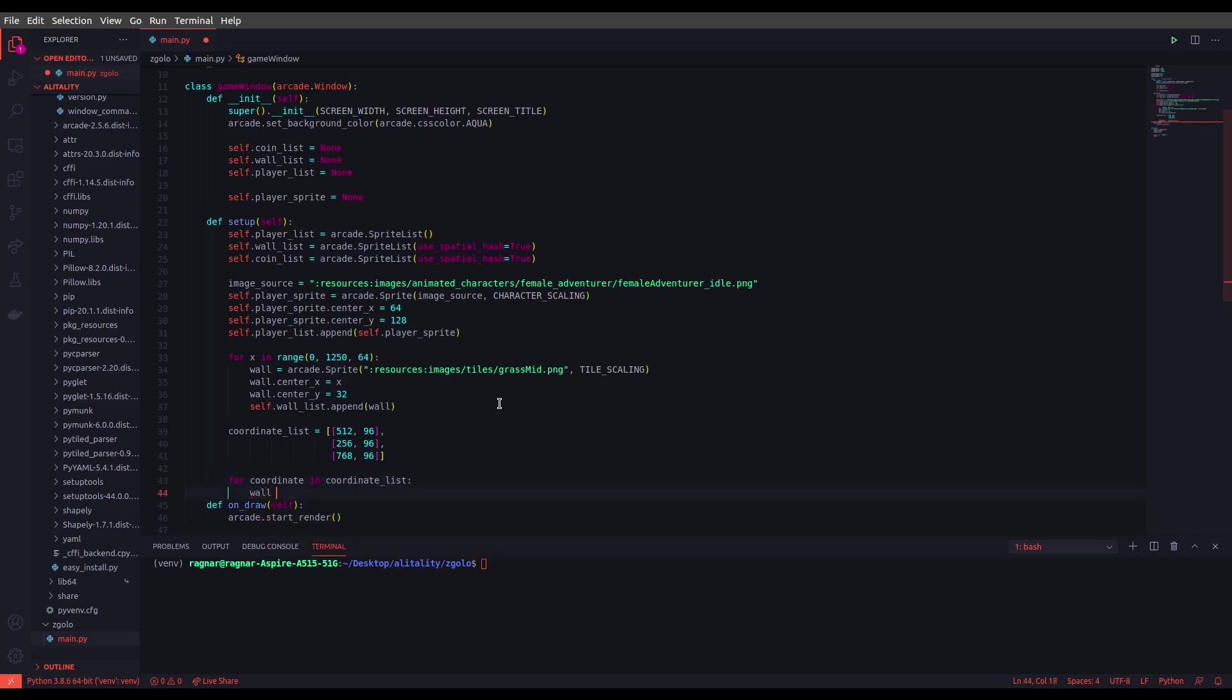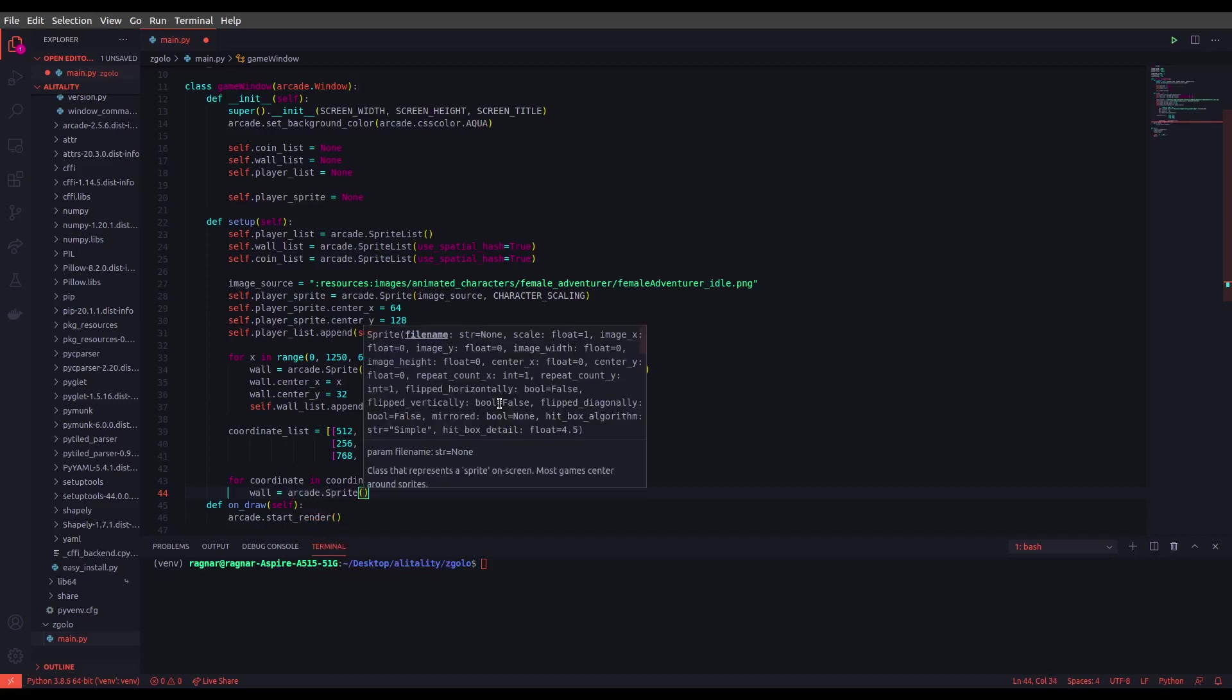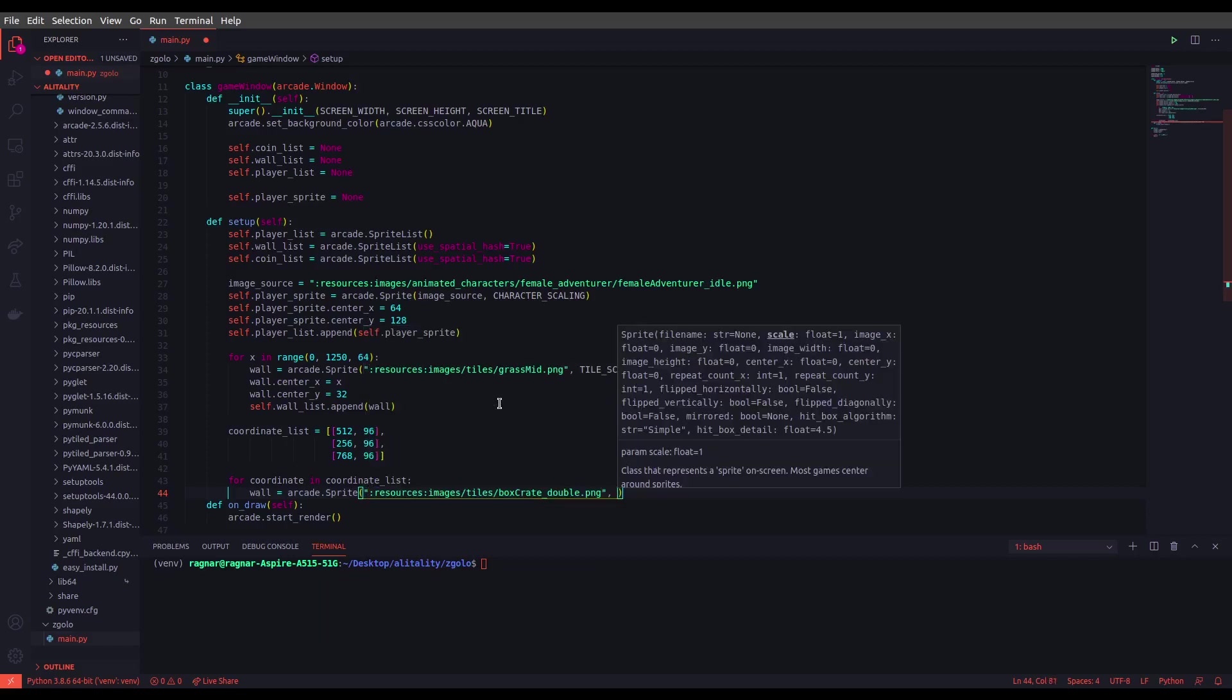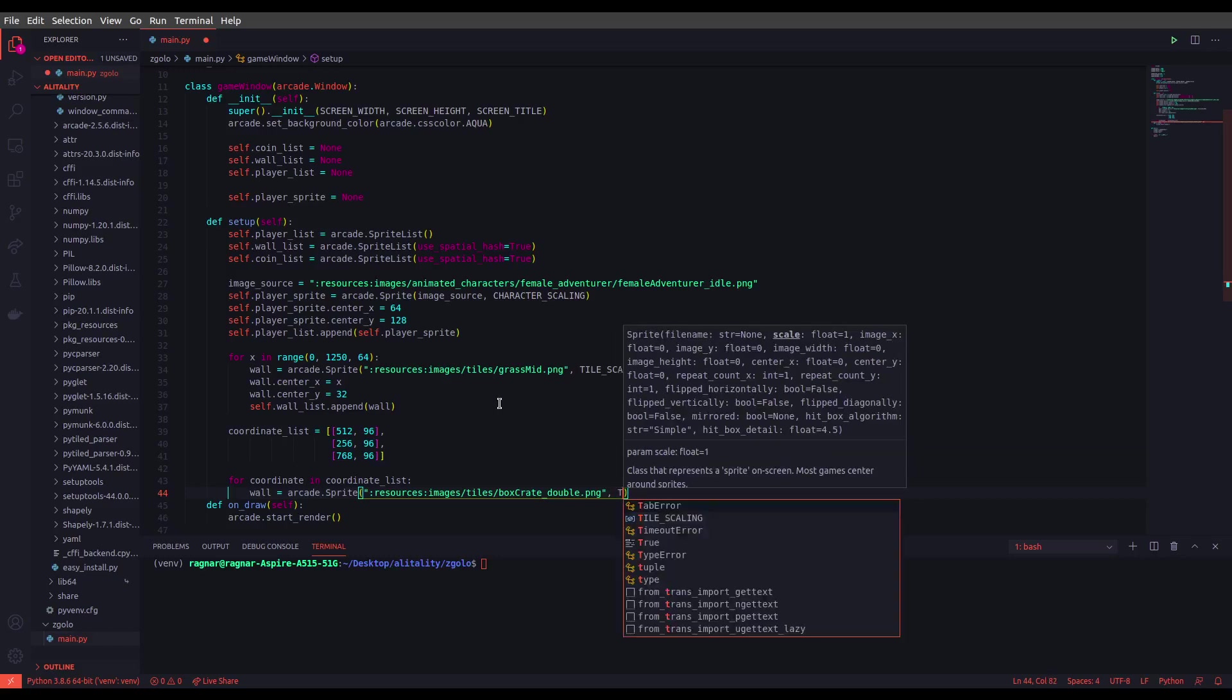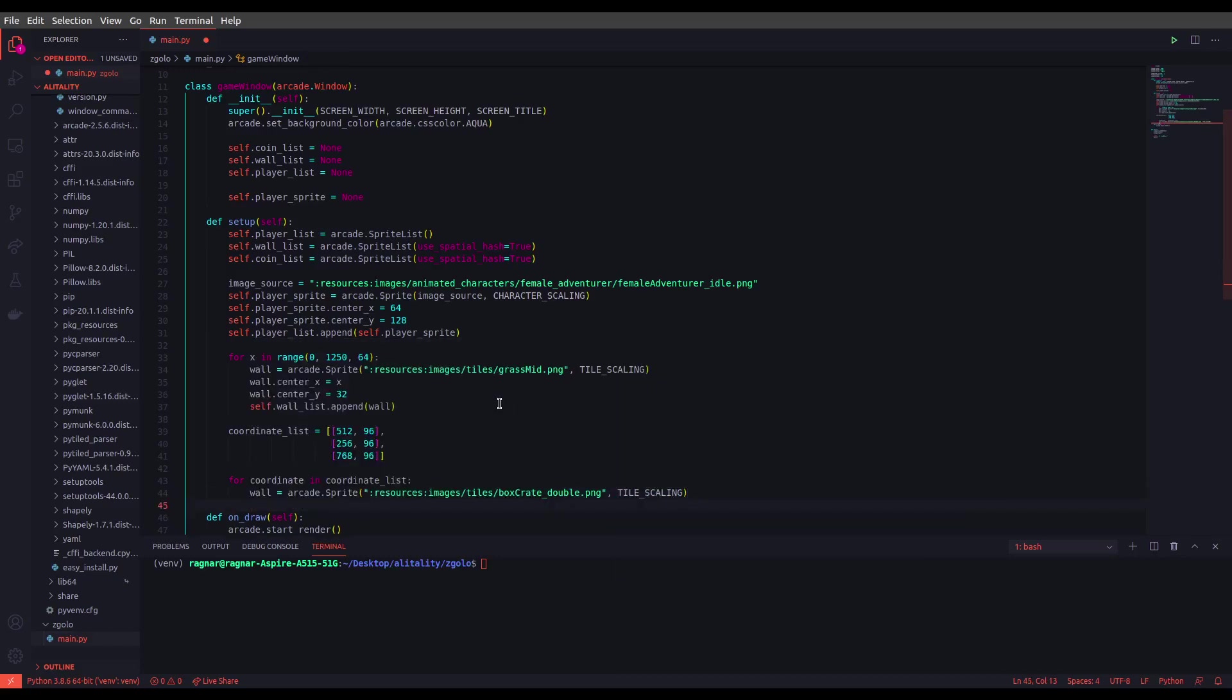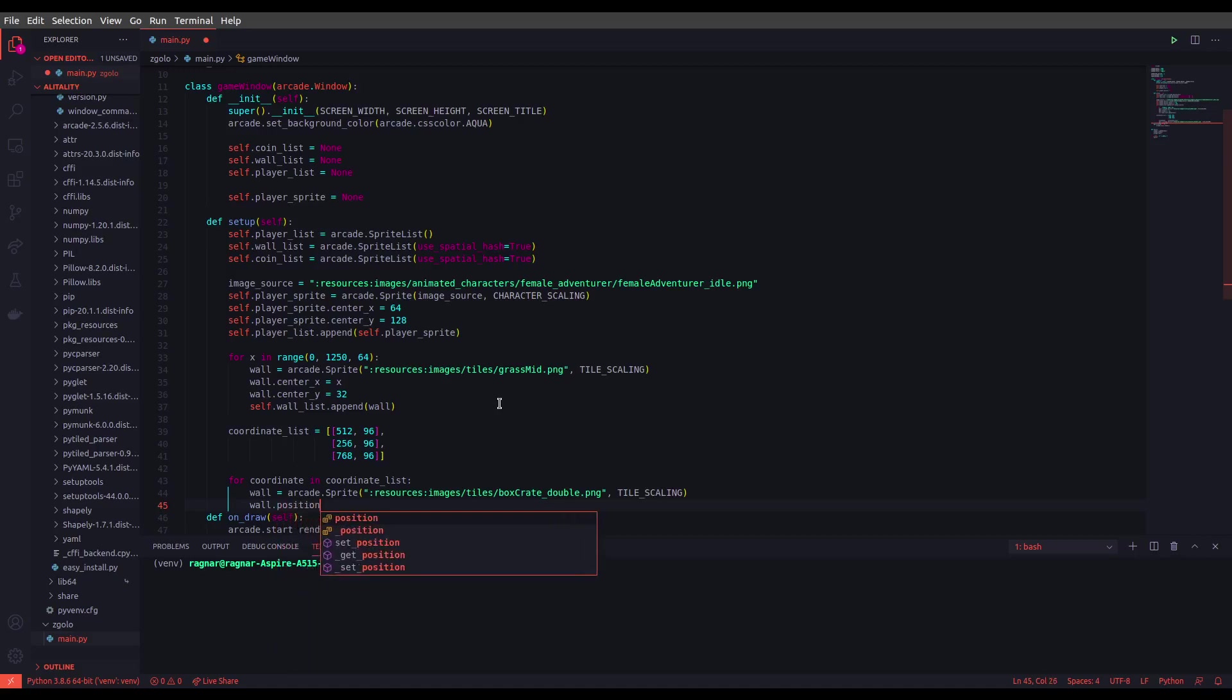We will be using a for loop to create those crates as we did for the walls. So let's use our for loop: for coordinate in coordinate_list. And let's create our crates using arcade.sprite. This is the texture for crates and we will be using the TILE_SCALING for the crate. And let's define the position as we did with a new attribute which is position. So instead of defining them separately using center_x and center_y, you can define the initial position using attribute position which gets a list, and the first value in that list should be the x coordinate and the second one is going to be your y coordinate. So let's set that to the list we just defined: coordinate.